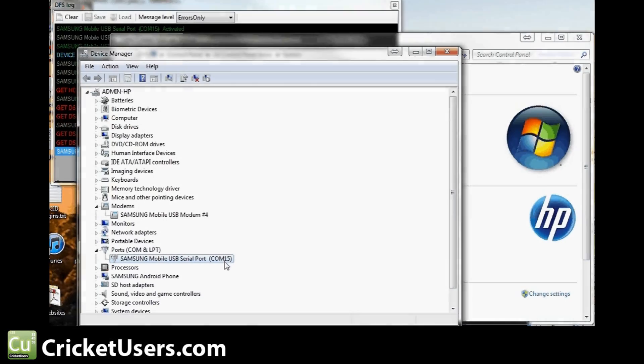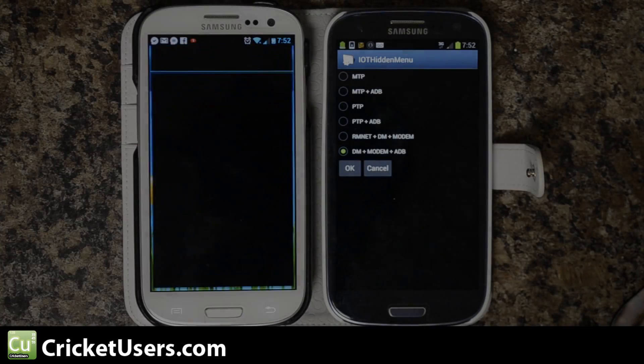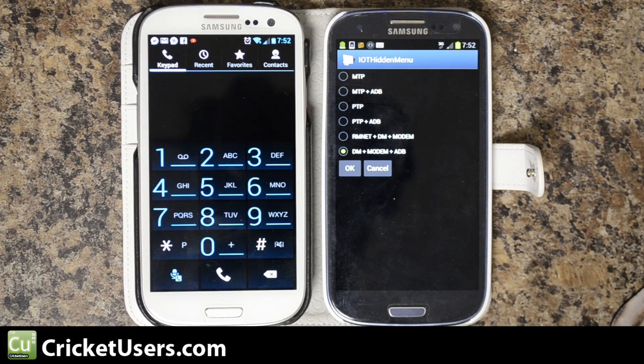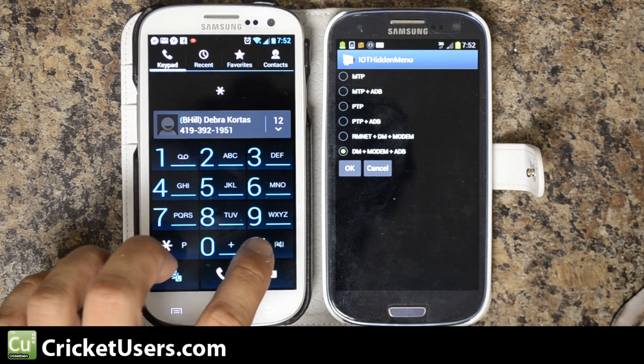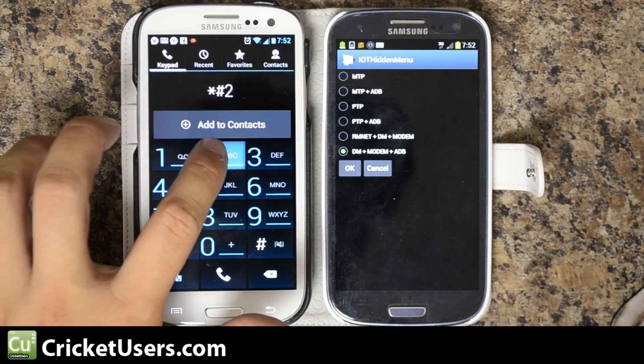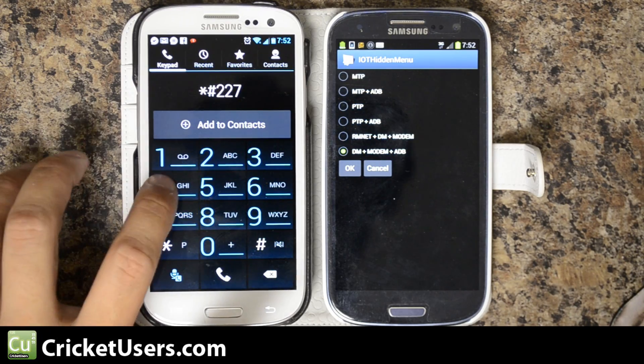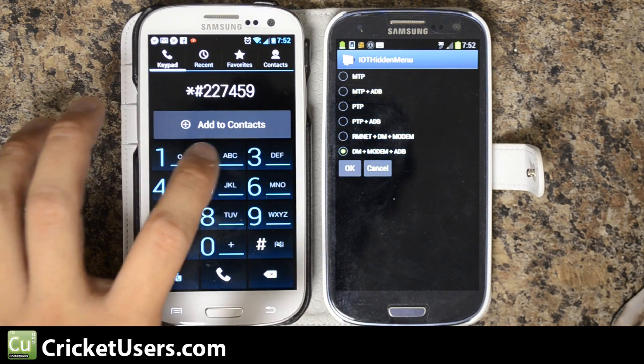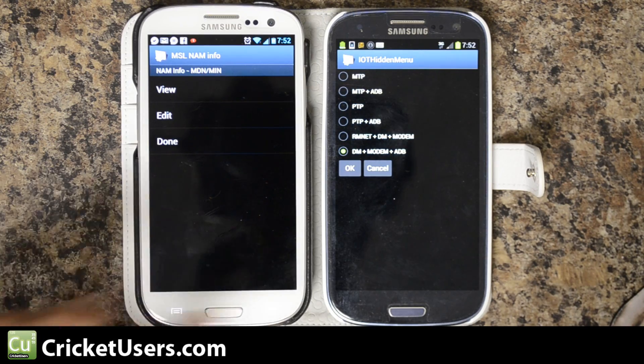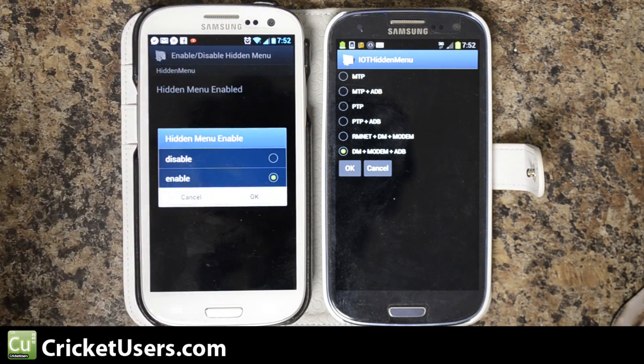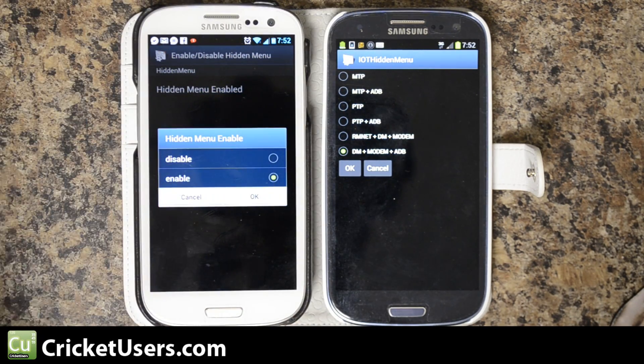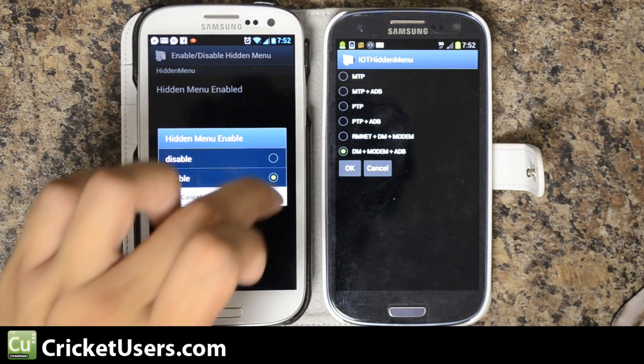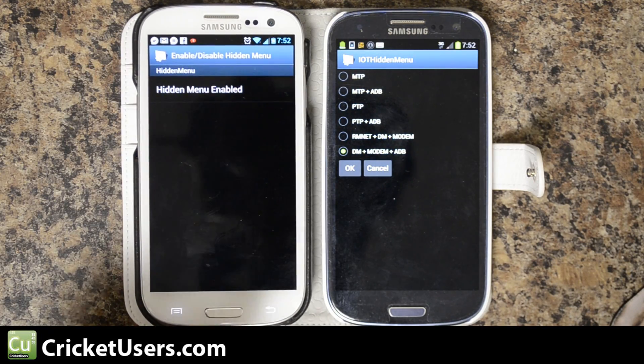Now the Verizon version. To get into Diag mode, first you have to enable the hidden menu: *#22745927. You'll come to this. It'll probably say disabled if your device is stock. Then you go ahead, click enable and then OK.